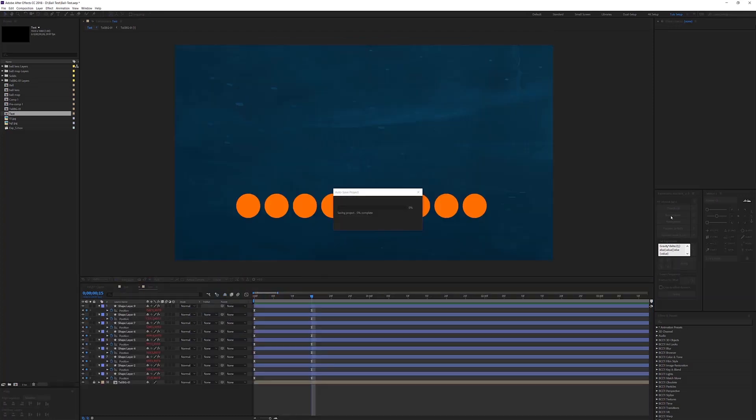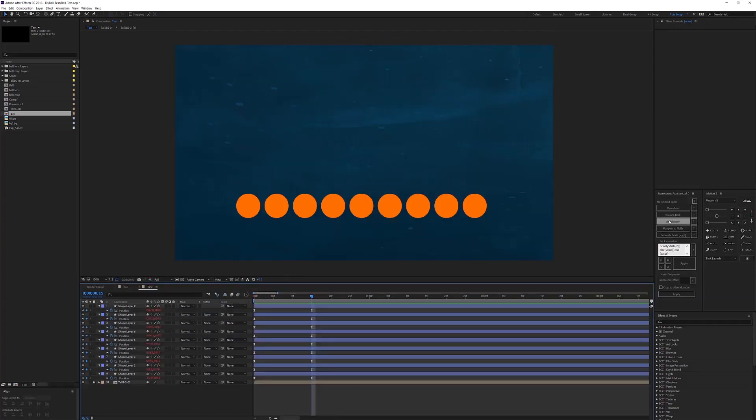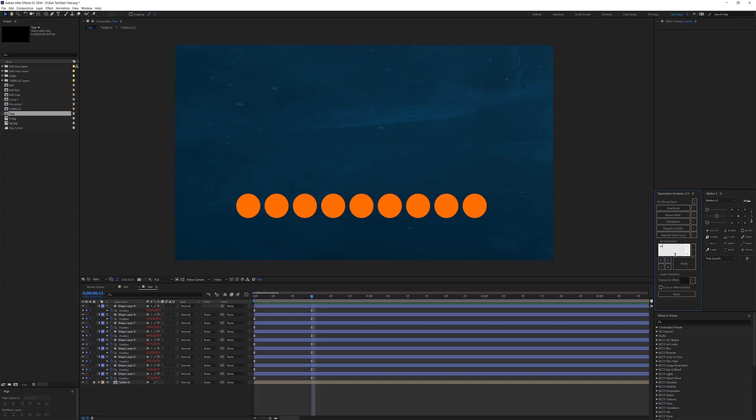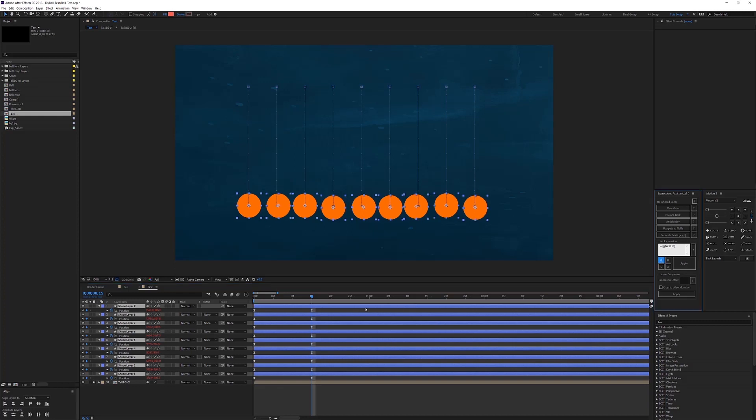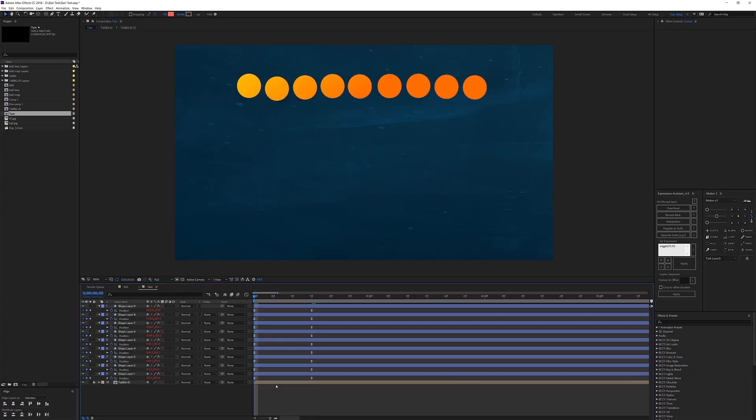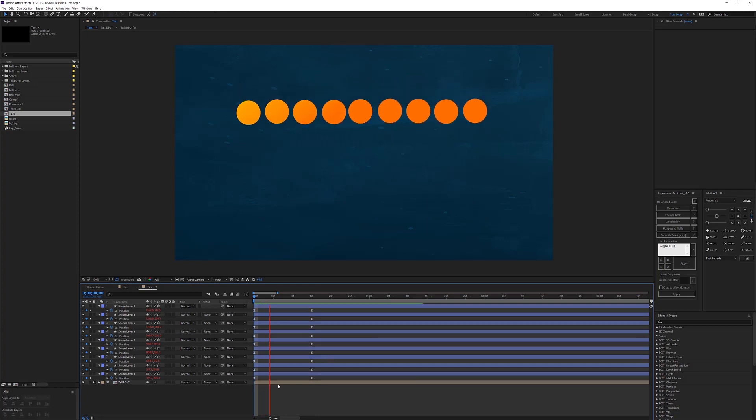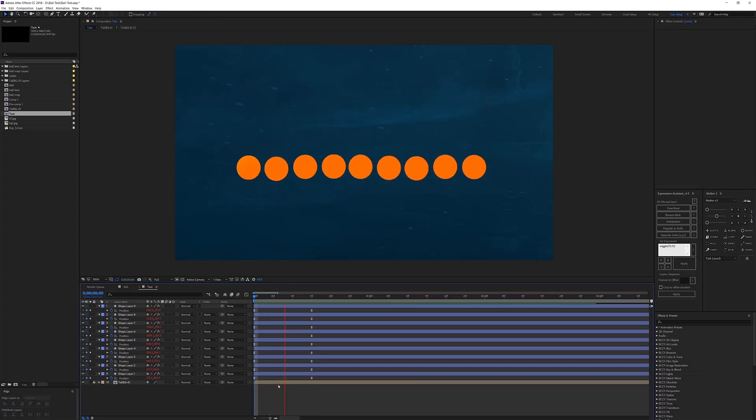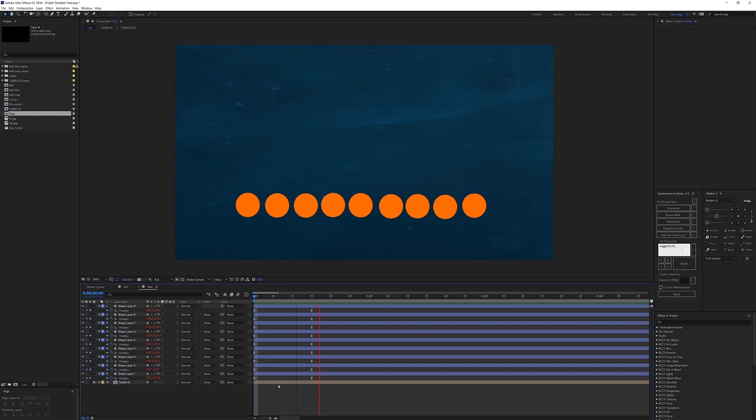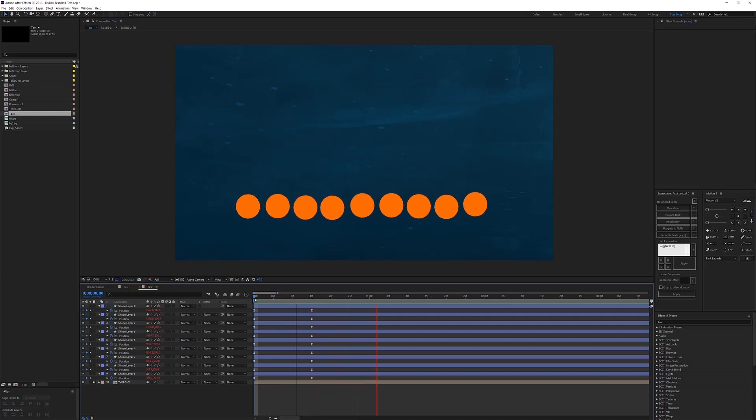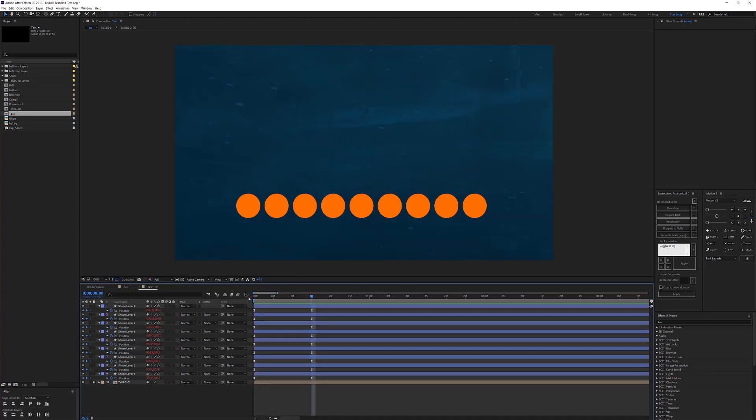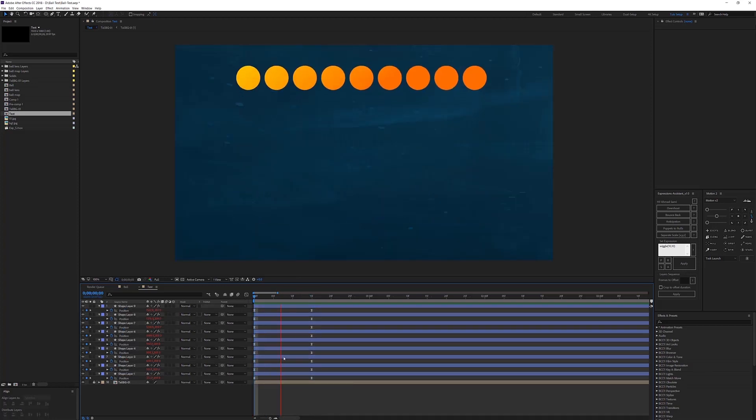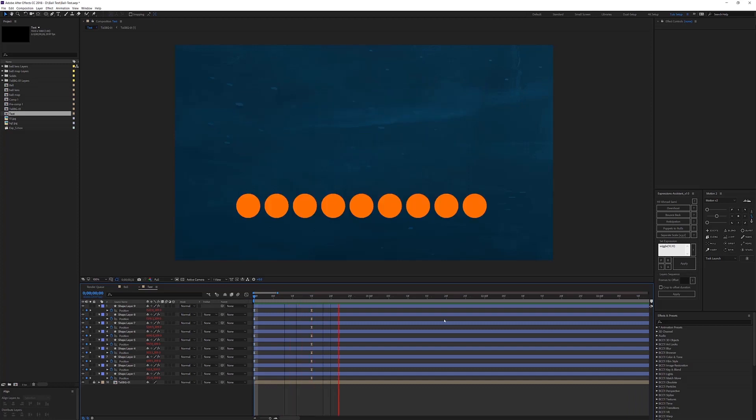So overshoot, bounce back, anticipation, and set the expression area. Let's say you want a wiggle. To make it visible, let's make 10 and 10. Let's select all of our layers and hit position. Now look what happened. They are all wiggling around.